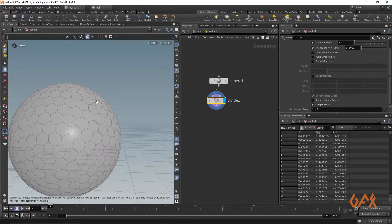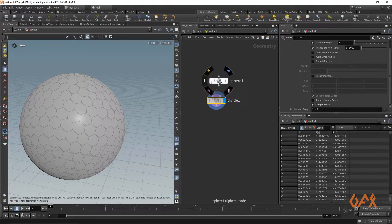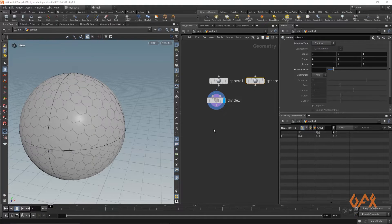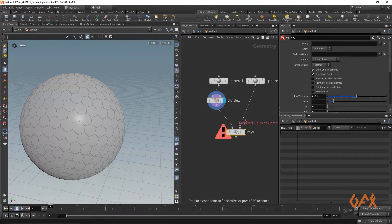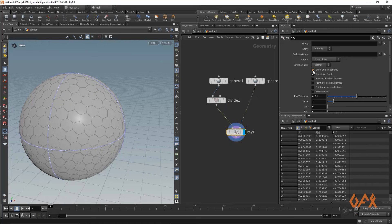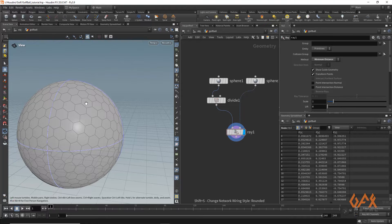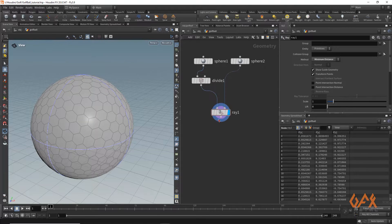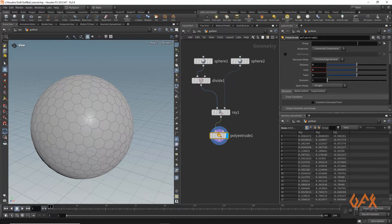Because of that conversion, we're losing the spherical shape of the golf ball base. So I duplicate the sphere, set it to primitive, and apply a Ray operator set to minimum distance. Now I get a proper spherical formation of the mesh.